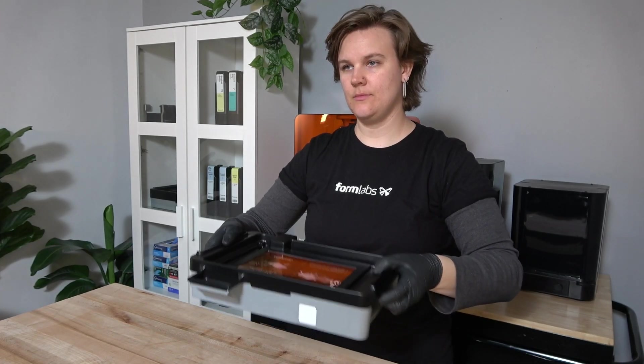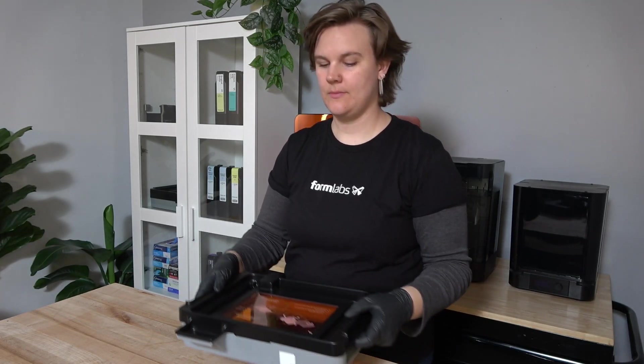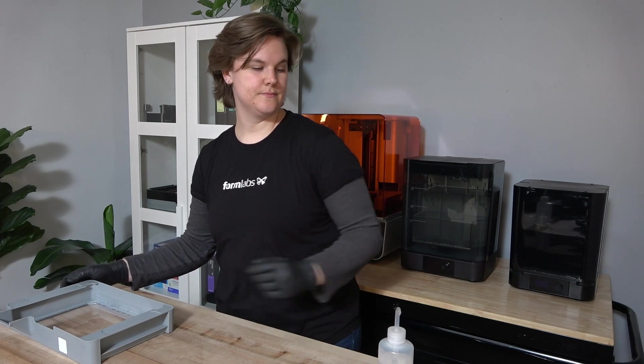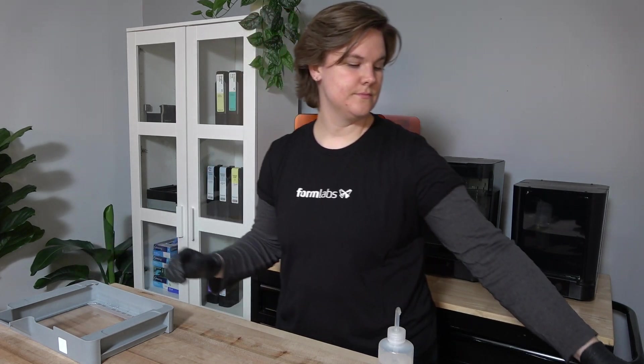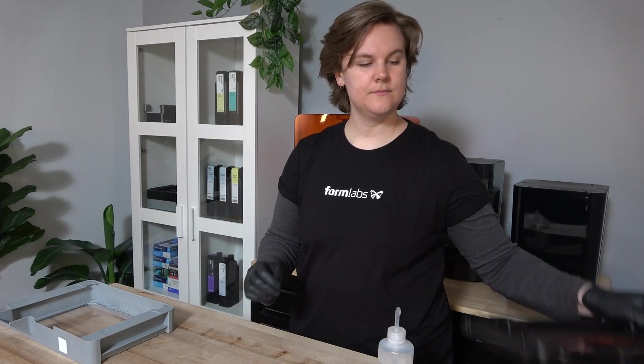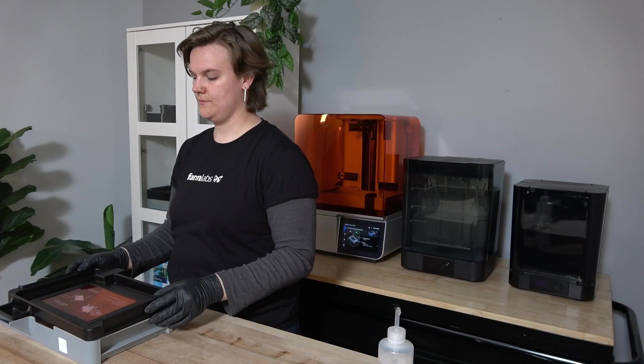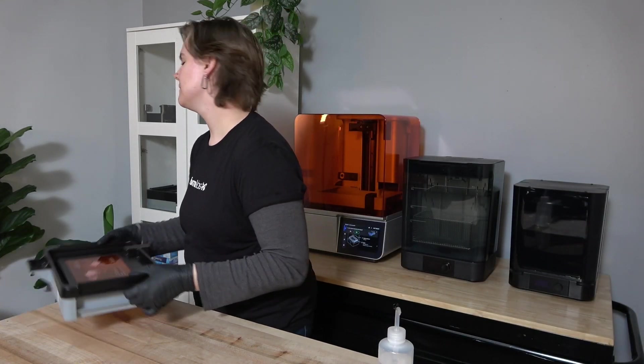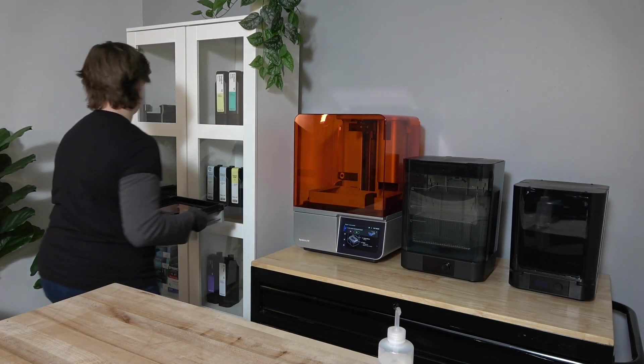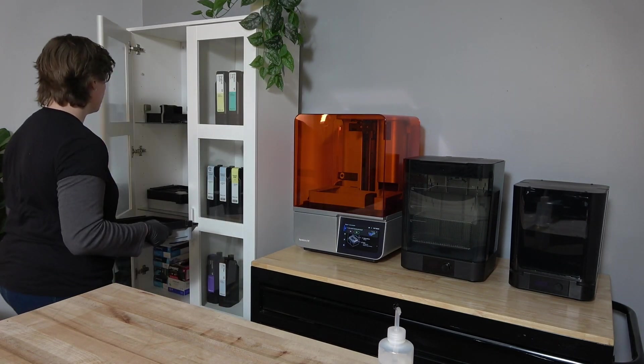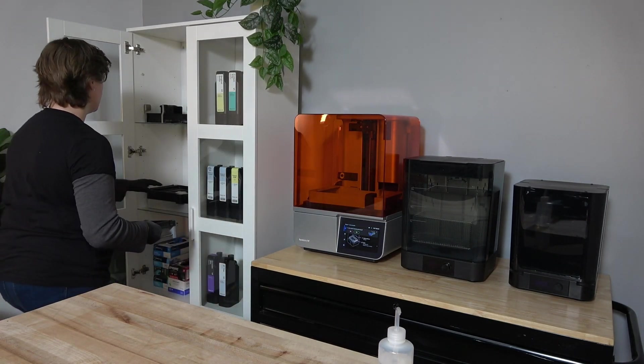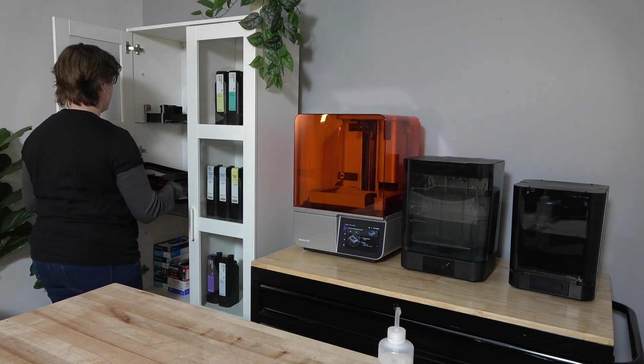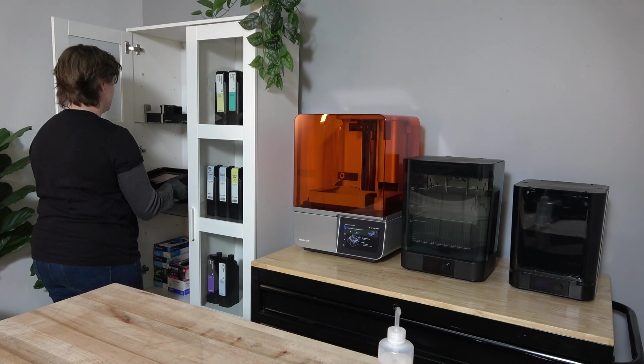Only grip the tank by the sides when moving from the printer to a storage space. Tanks can be stored with the resin inside by securing the plastic cover on the top of the tank to block ambient light. This ensures the resin in the tank remains liquid.